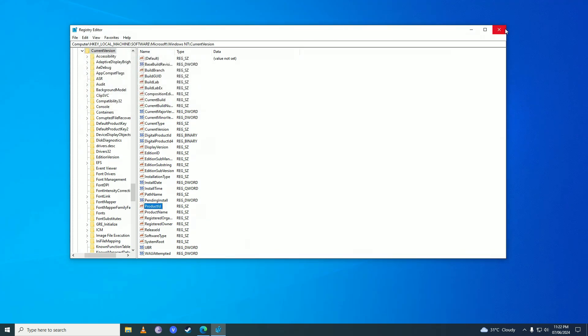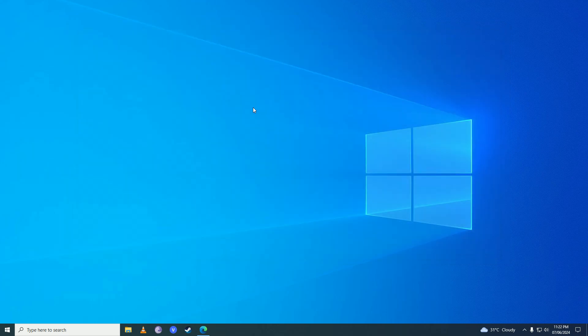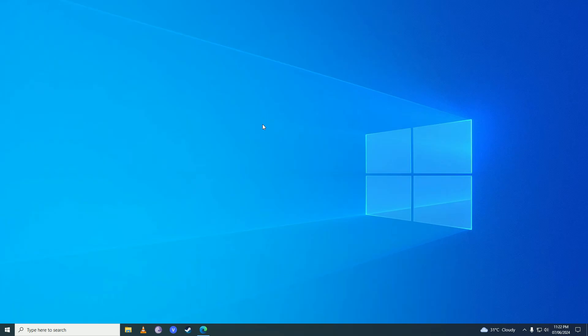Then you're going to close this menu up and now you're going to go ahead and restart your computer once again. Once you're done with the restart, your Windows will have been activated.